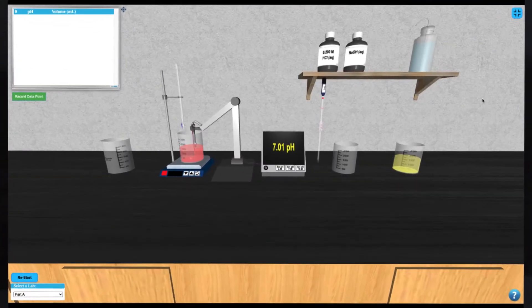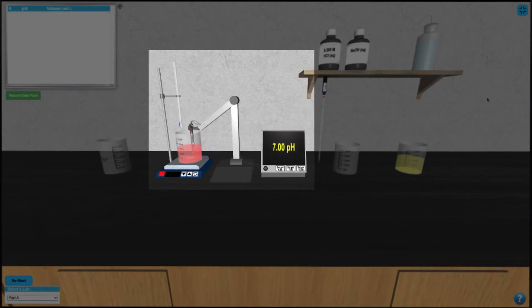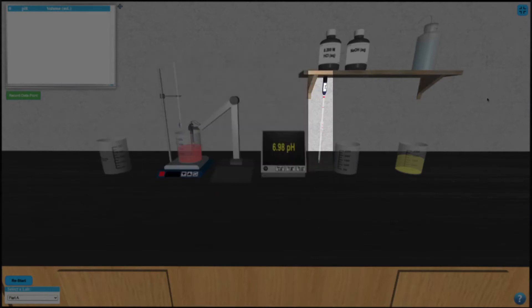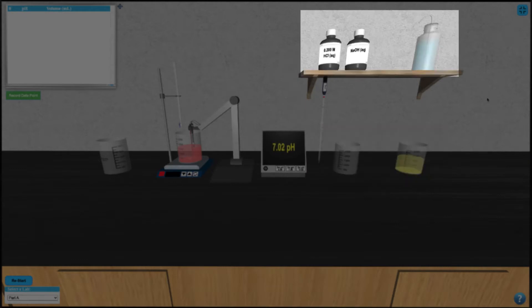In this simulation, we have a waste beaker, a burette with stir plate and pH meter, a pipette, sample beaker and calibration solution, and some samples to work with.